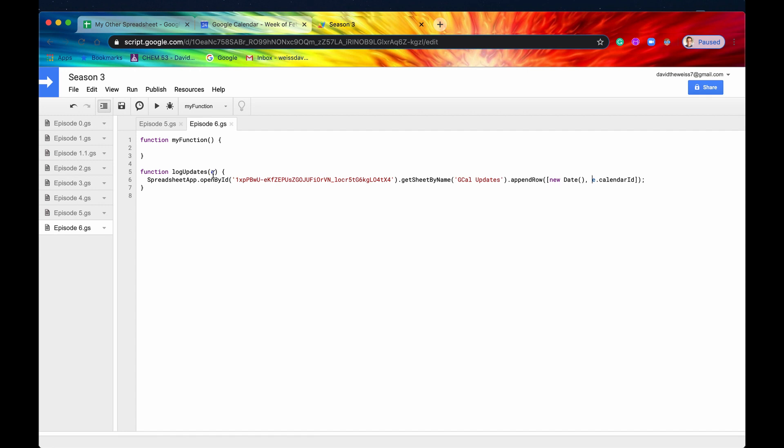we actually do not get a lot of information from this event parameter. So we don't get like which event got updated or anything like that. Unfortunately, that's just the way that Google has set it up.